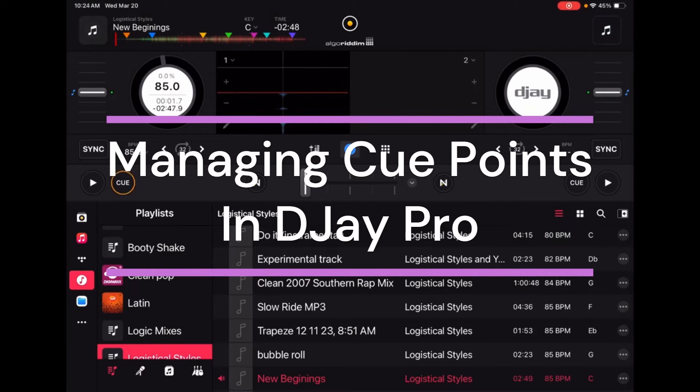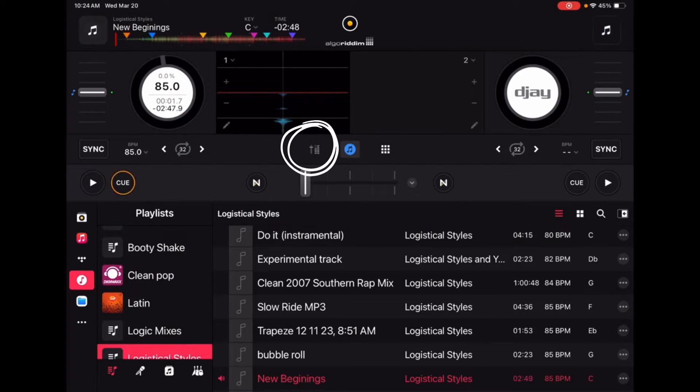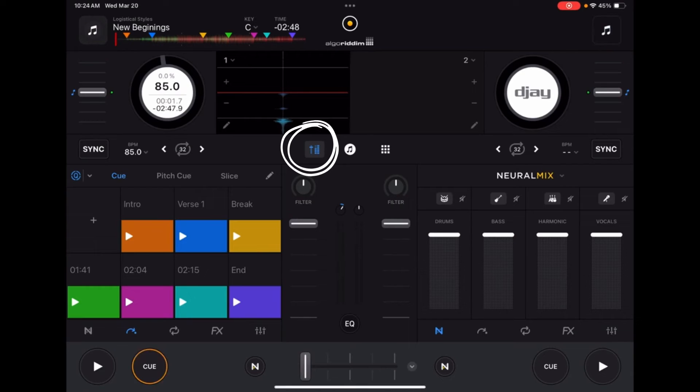The first thing you need to do when you're in DJay Pro is use the mixer toggle button up here to switch to your modes.